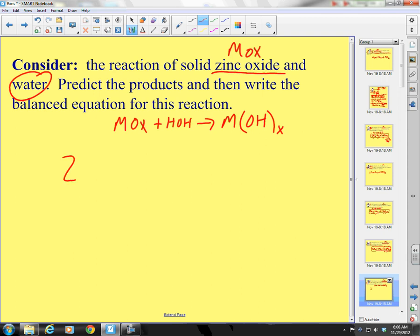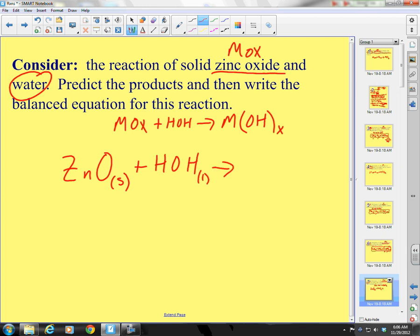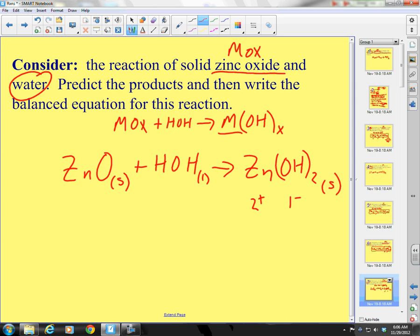Zinc is always +2, so we have ZnO solid plus HOH liquid, and that's going to yield zinc hydroxide. Zinc forms a 2+, hydroxide is 1−, so I'm going to need 2 hydroxides: Zn(OH)₂. Two hydrogens here, 2 hydrogens there — looks correct. It's solid, and this is our answer.